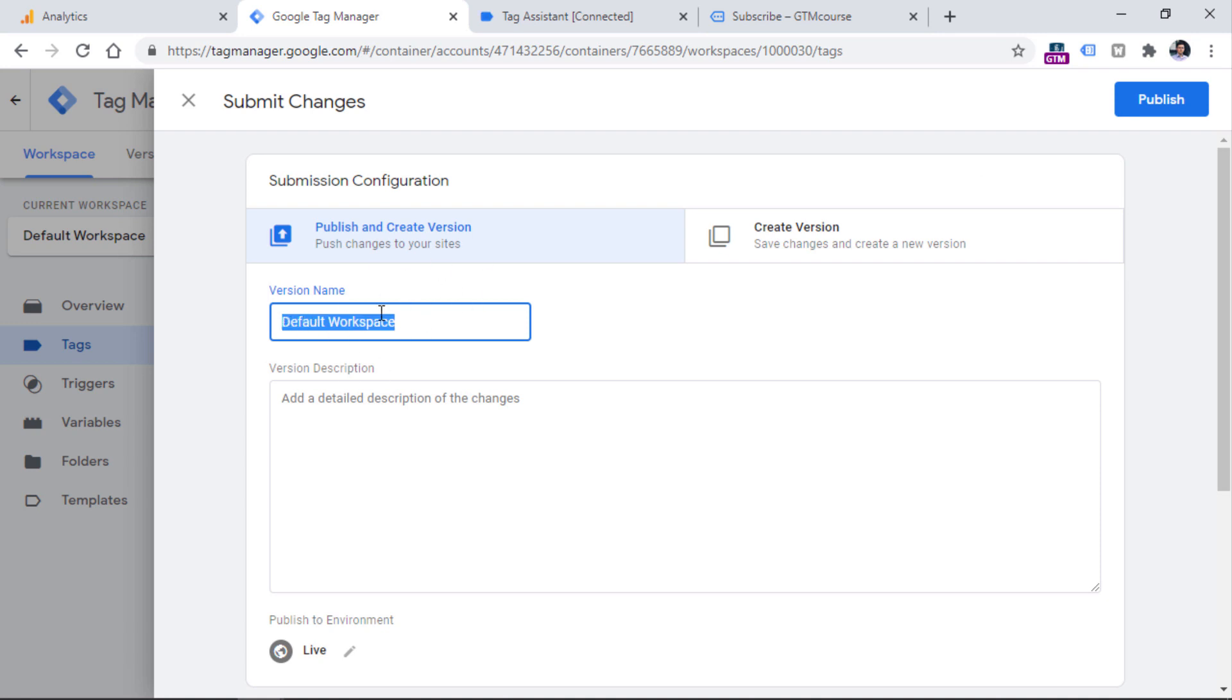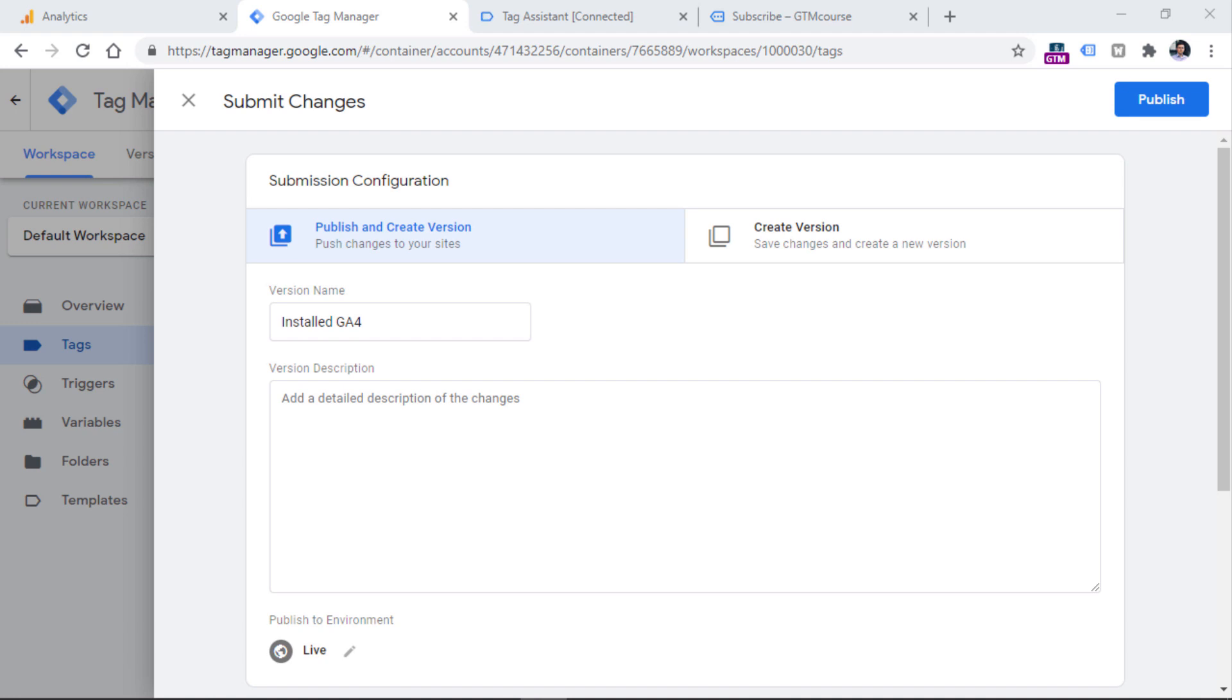but it is highly recommended. So I will name it something like installed GA4. And then click publish. And maybe after several seconds, your container will be published and Google Analytics will be activated for visitors of your website.